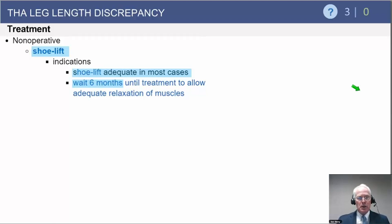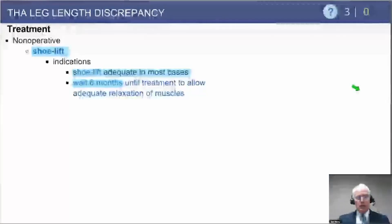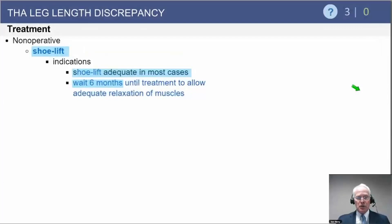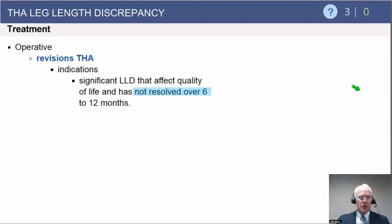Treatment of limb length discrepancy: most of these problems can be treated nonoperatively. It's important to remember that early on after surgery this is a fairly common finding, and usually no treatment is indicated — it's not good to treat most of these patients early on. Rather, try to allow the soft tissue contractures to resolve. If it remains symptomatic, in most cases a shoe lift for the opposite limb will be sufficient to manage the problem successfully.